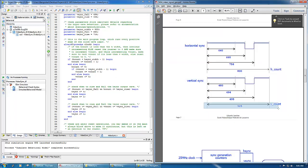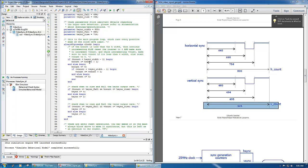So we actually have 800 times 525 for v_count. 800 h_counts is equal to one v_count. So when you reach 800, this one is 800.